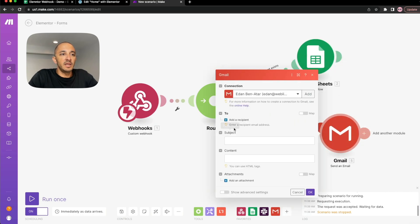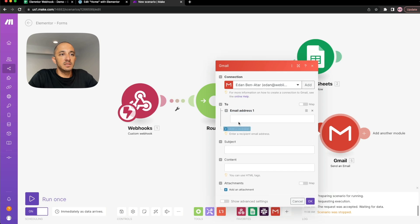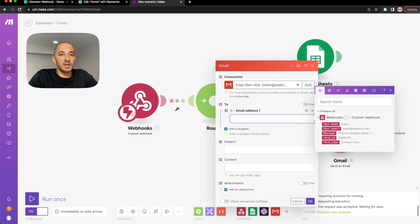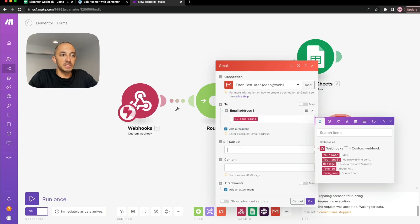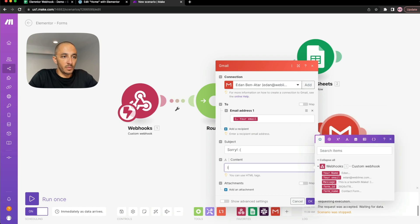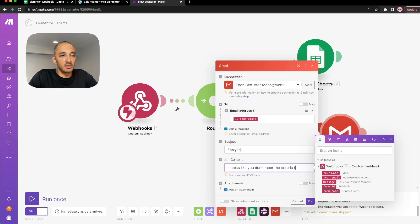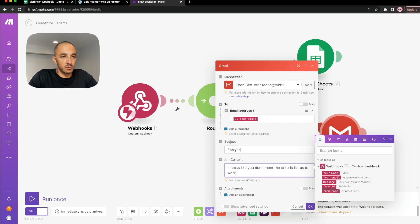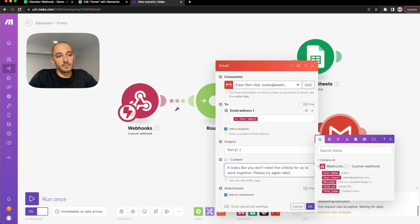So if business account pretty much if there is no Gmail within the email, it'll continue to the Google Sheet. Otherwise, it'll continue to Gmail. And we can modify the email that comes in and we're going to send the email to the person that submitted the information saying, sorry, it looks like you don't meet the criteria for us to work together. Please try again later.